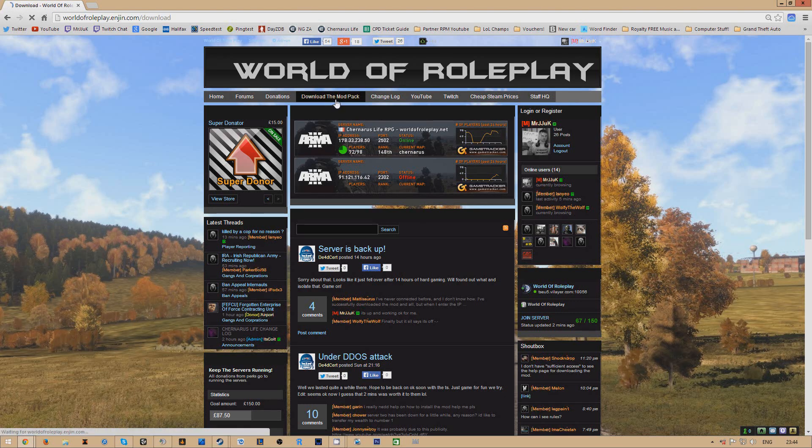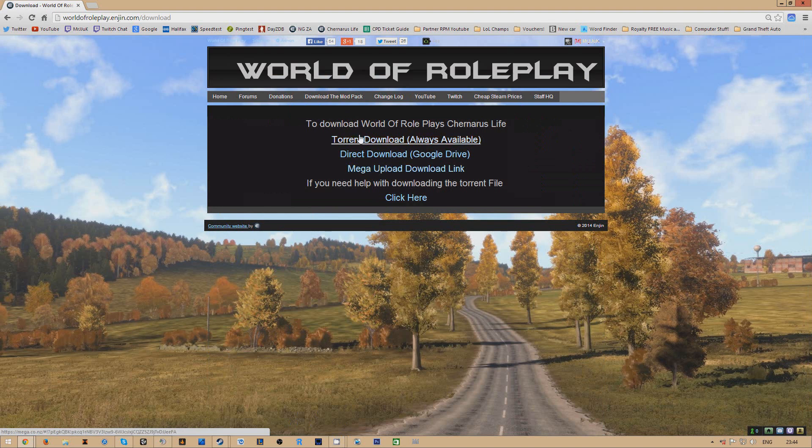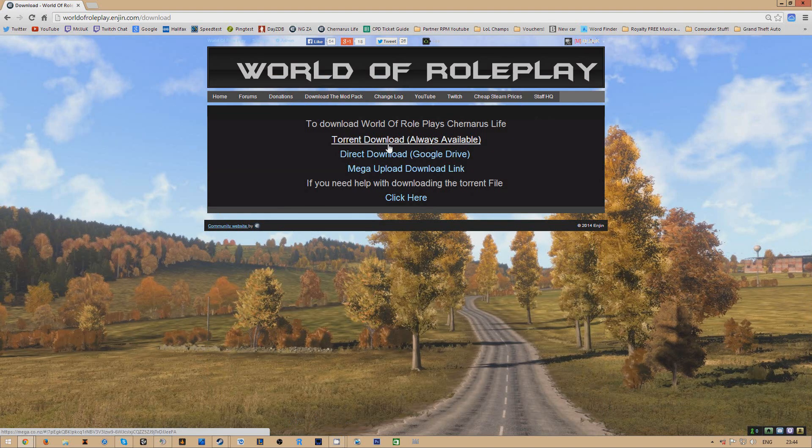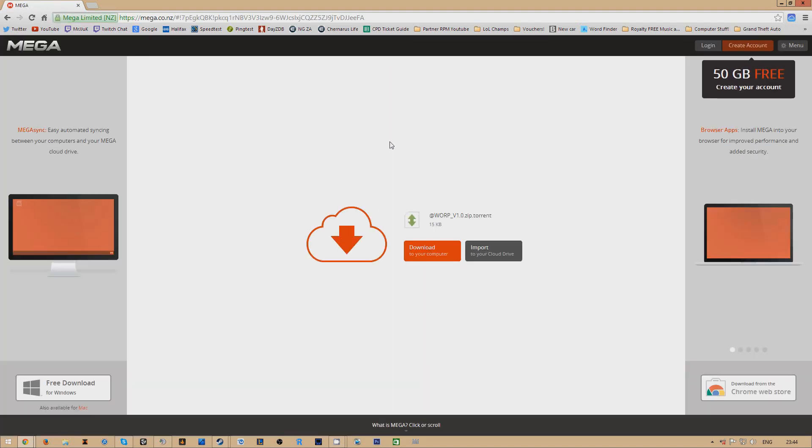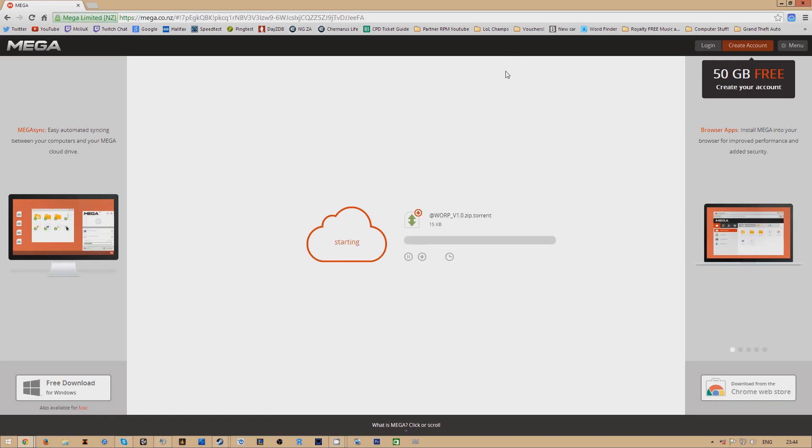If you just want to click one of them and then just download the at W-O-R-P download.